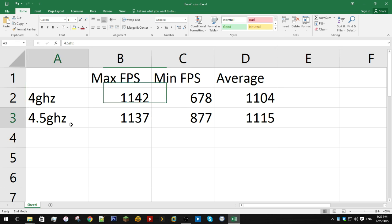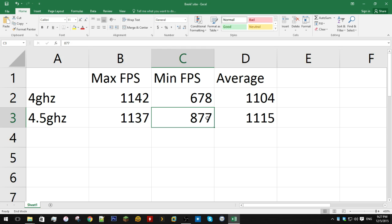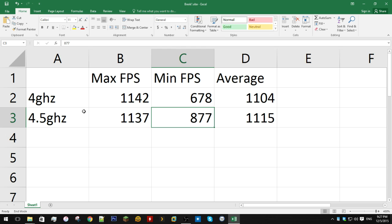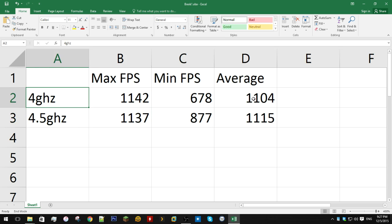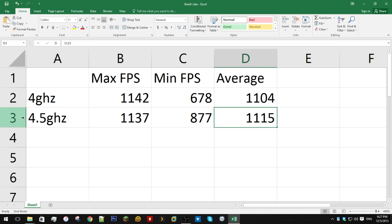Minimum FPS at 4.5 GHz, our lowest point was exactly 199 FPS higher than at 4 GHz, and our average was a comfortable 11 FPS higher than at 4 GHz, which puts us at 1,115.